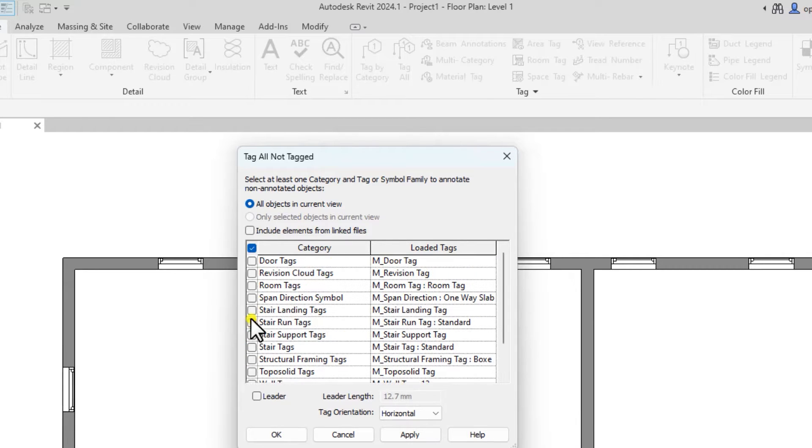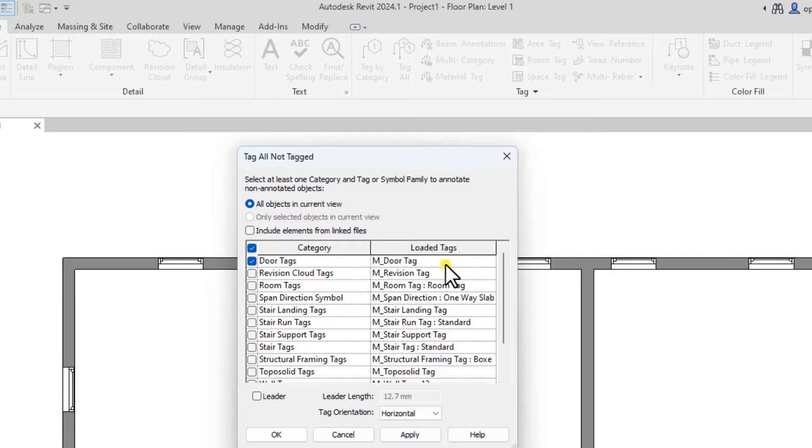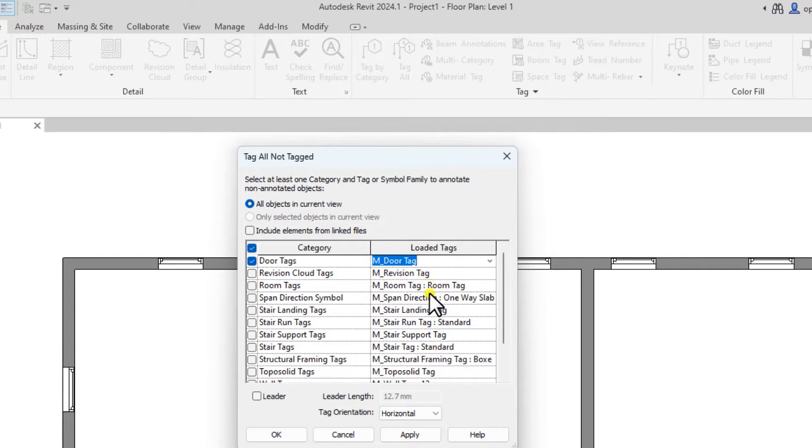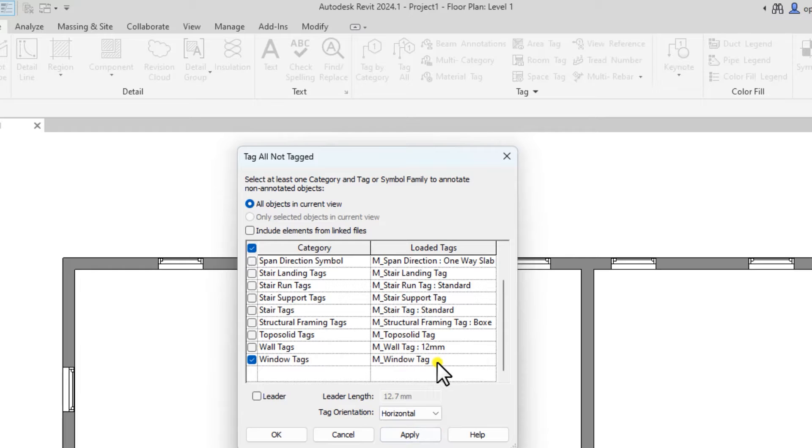Here, you want to tag the windows and then the doors. Beside it, you will see loaded tags and you can click to select any loaded tag. If you have any loaded tag, I'm going to leave a link for you to download the template with some window and door tags.